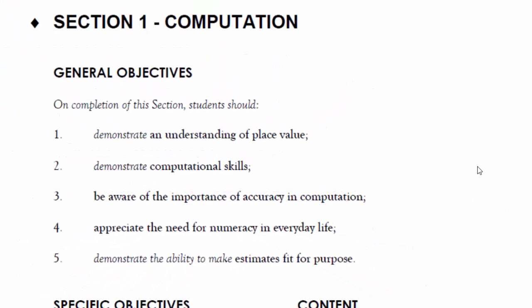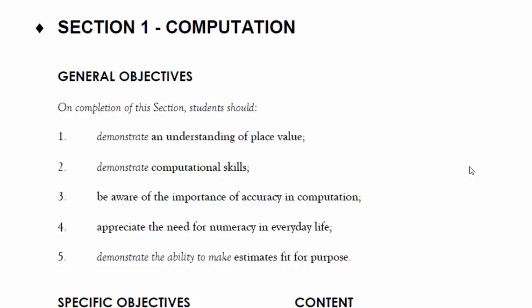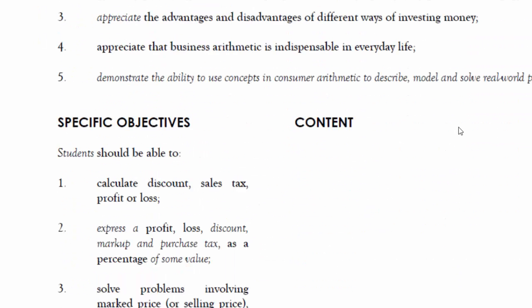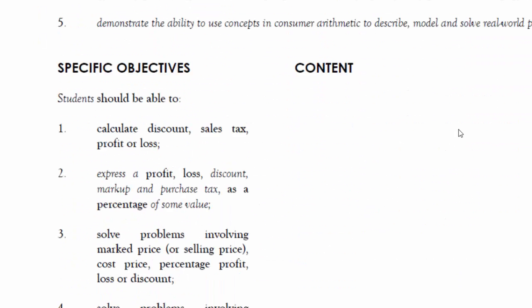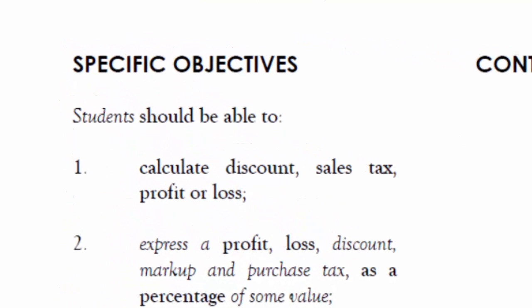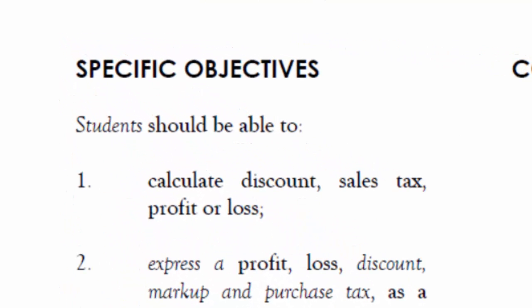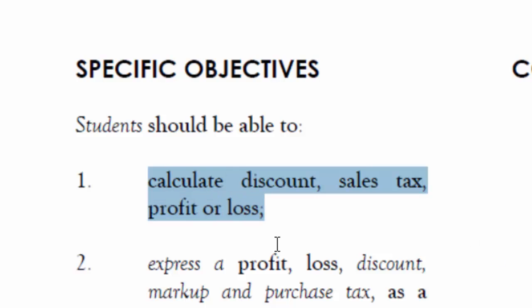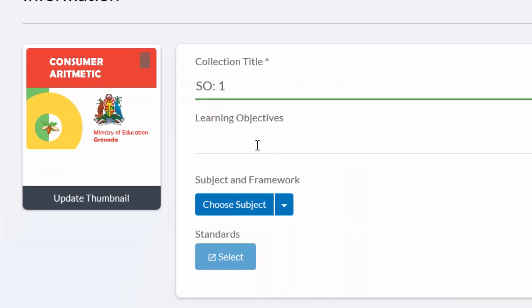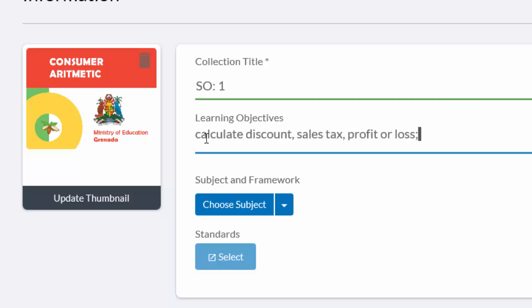So I'm going to go and have a look at the curriculum. And here I am, I'm looking at Computation. So let's scroll to Consumer Arithmetic. Here we go, and you can see there that those are the general objectives, so I need to look further till I find the specific objectives. Here they are, and Specific Objective number one is to calculate discount, sales tax, profit or loss. So I'm just going to take a copy of that, and then I'm going back to the Gooru. I'll click inside Learning Objectives and I'll paste it in. Just give it a little edit.